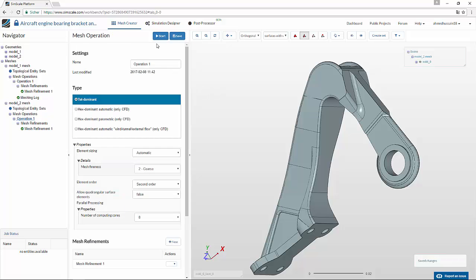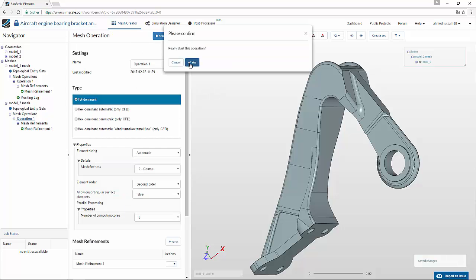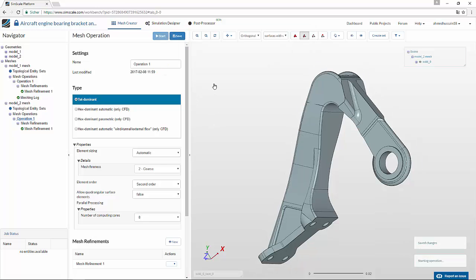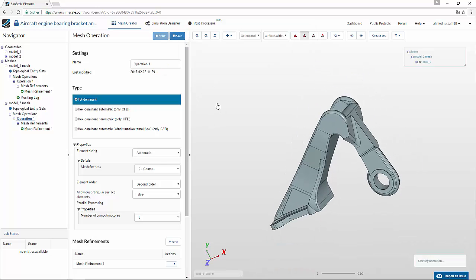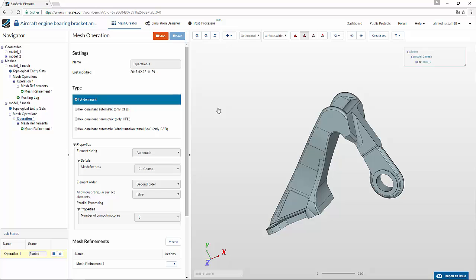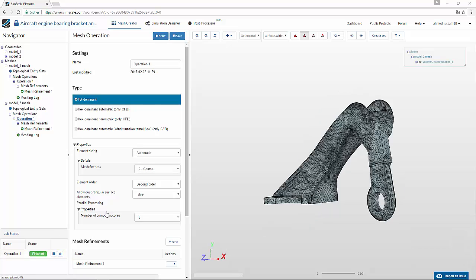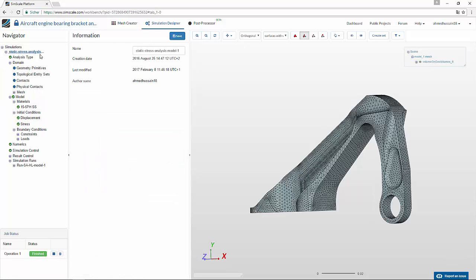Now go into operations and click start. This will start the new meshing operation for this new geometry, and once this is completed we are good to set up the simulation. The meshing operation is now completed successfully — you can see the status here.